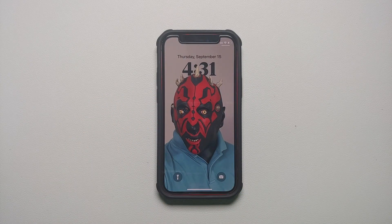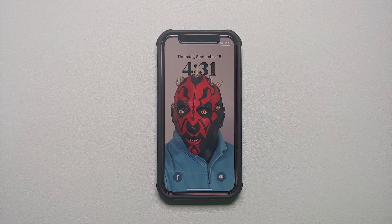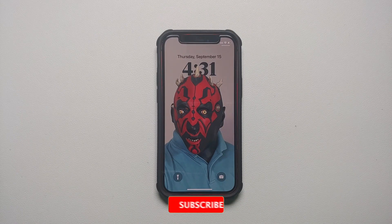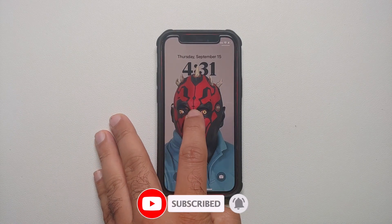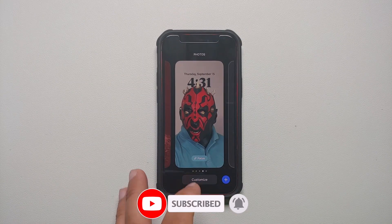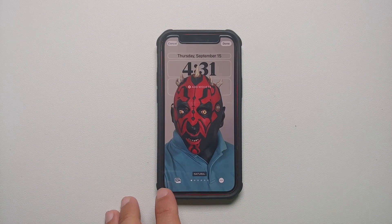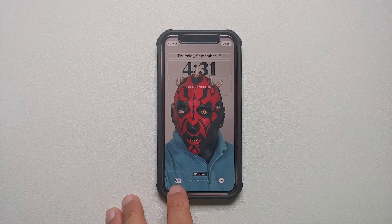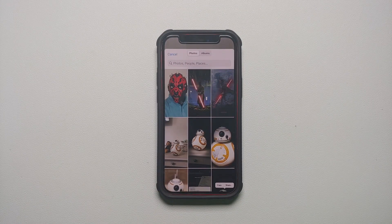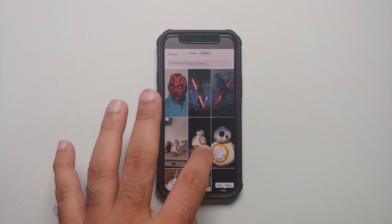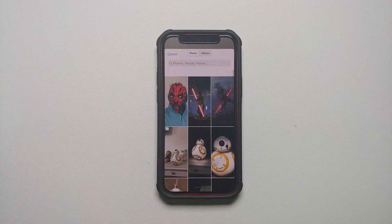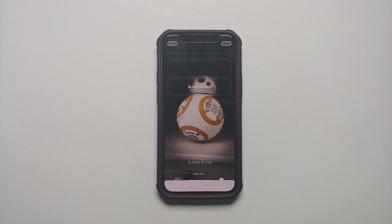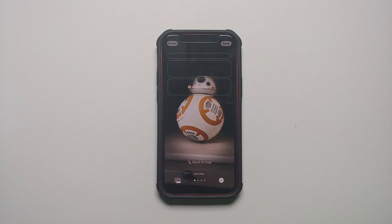Now what if you are using a lock screen which has a wallpaper you have chosen from your own images from your iPhone? In that case, still on the lock screen, you press and hold, go into Customize, and you see this option on the bottom left. If you select that, you can now choose any other wallpaper from your Photos application. Let's say I want to use this one — and bam, that one was applied without any issues.